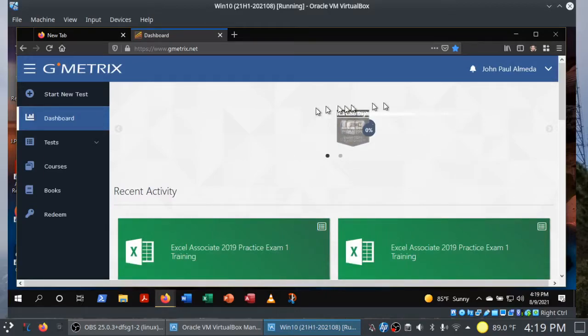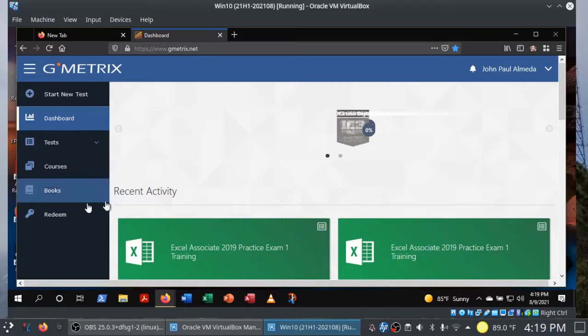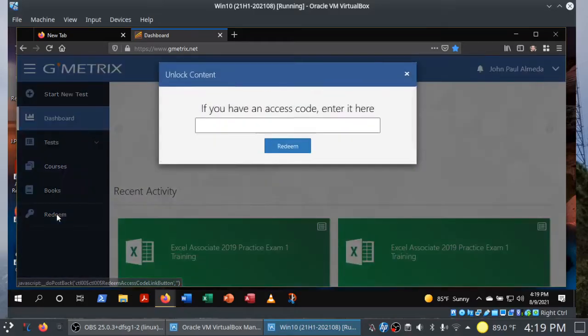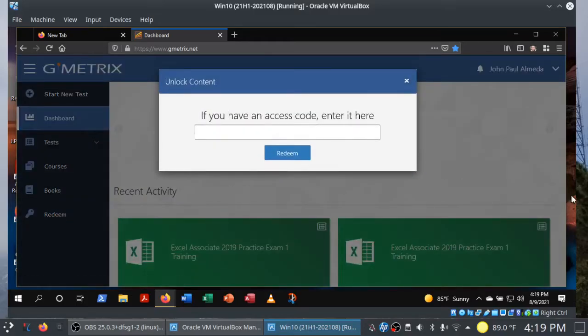You can see that I have GMetrics open here in my web browser. Simply visit gmetrics.net. That's GMetrics with an X. And if it's your first time, go ahead and sign up for a new account. I'm going to log in with mine here.